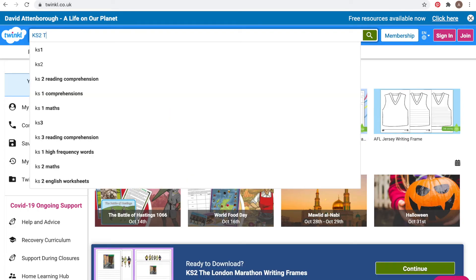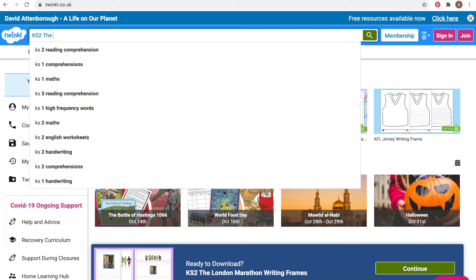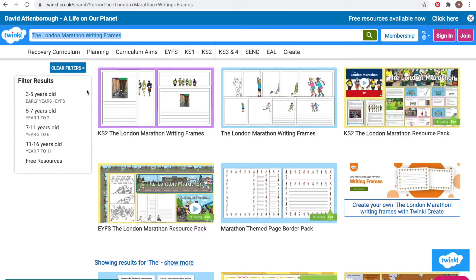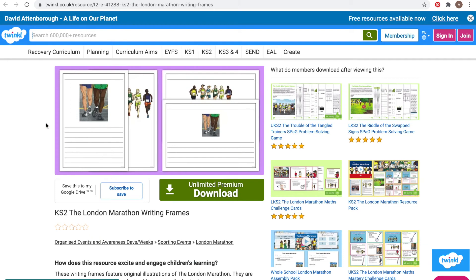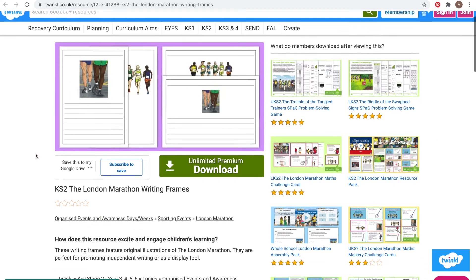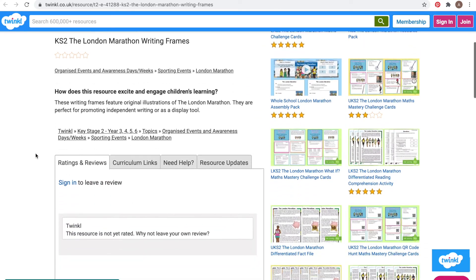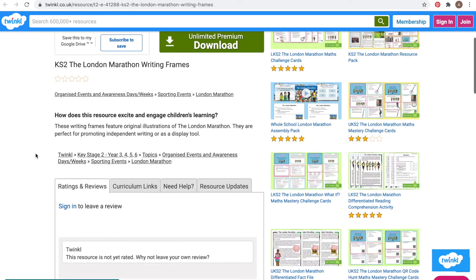Use the search bar to hunt for particular events such as the London Marathon, the Commonwealth Games, or even your school sports day. And along the side of the window you will find other resources which are linked.